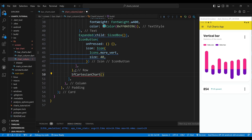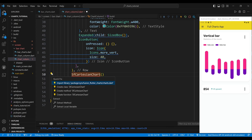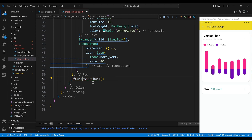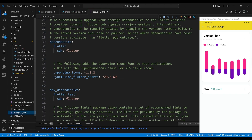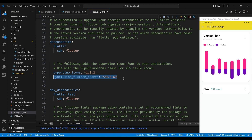The second child of the column widget is a SfCartesianChart widget, which will display the bar chart. To use SfCartesianChart in Flutter, we need to add the required packages to our pubspec.yaml file.